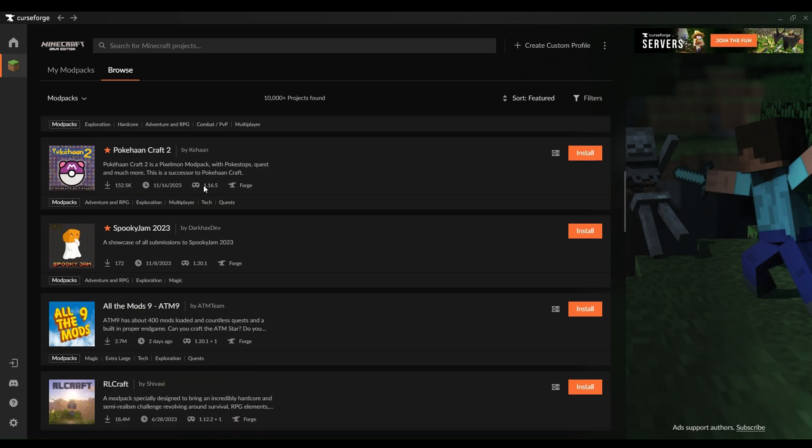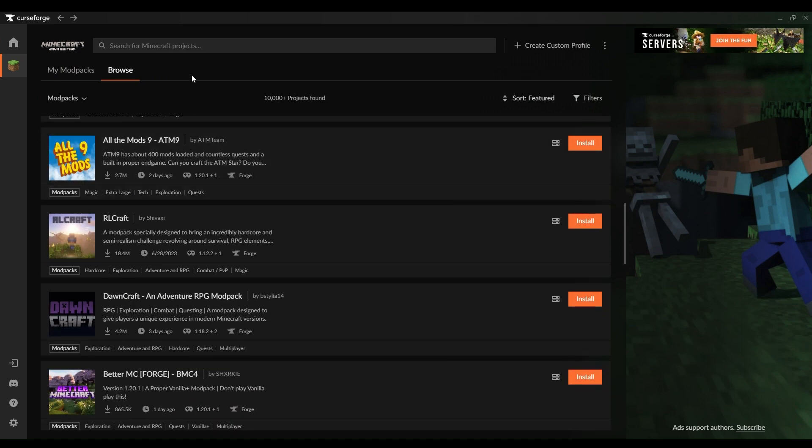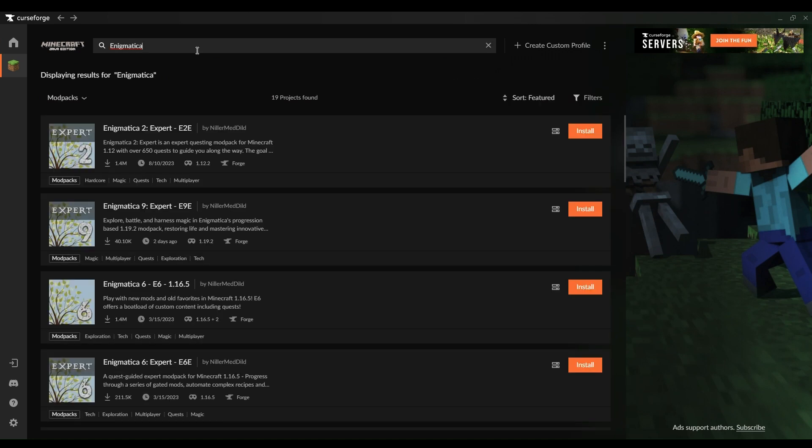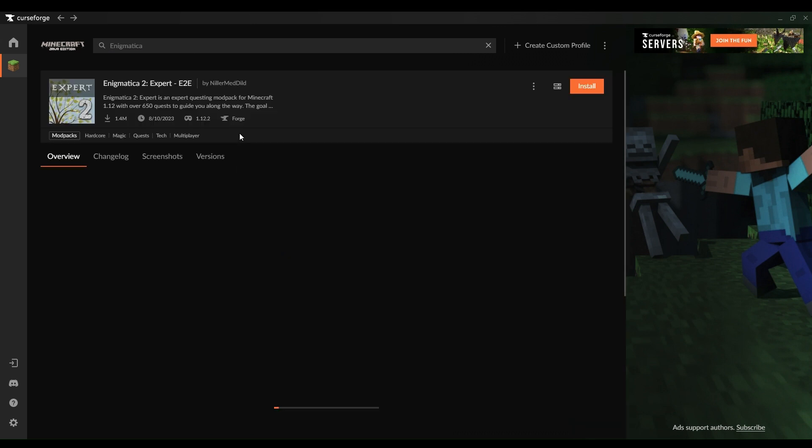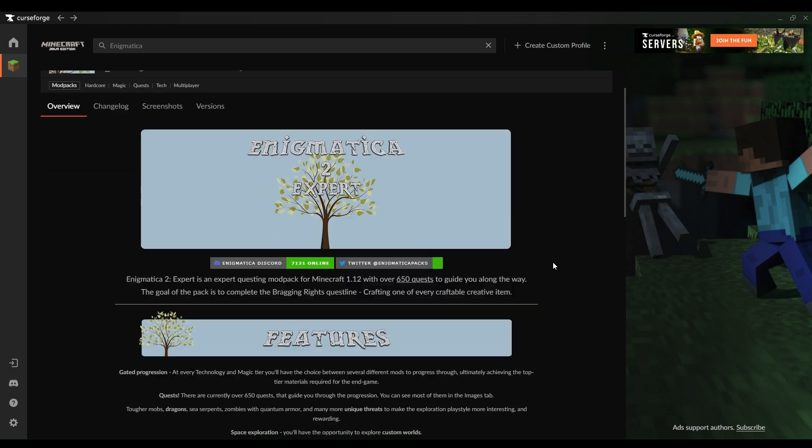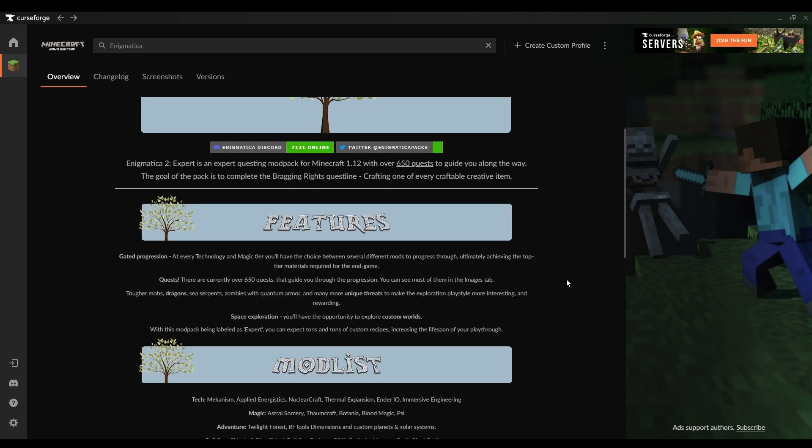The heart of your server, the Enigmatica 2 Expert pack, can be downloaded and nestled into any nook of your drive. I suggest a dedicated folder within an arm's reach. Open that folder and you're faced with the server properties file. This is your command center for modifying server variables to suit your world.